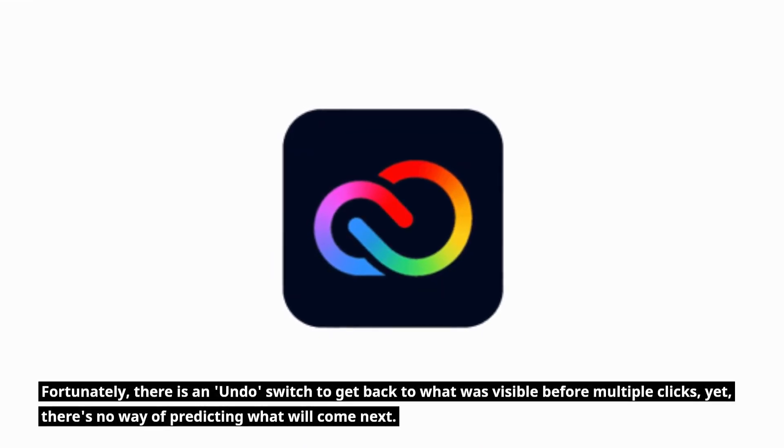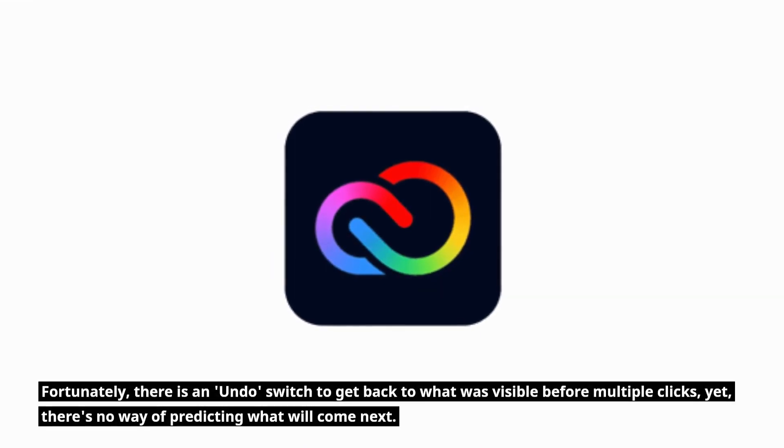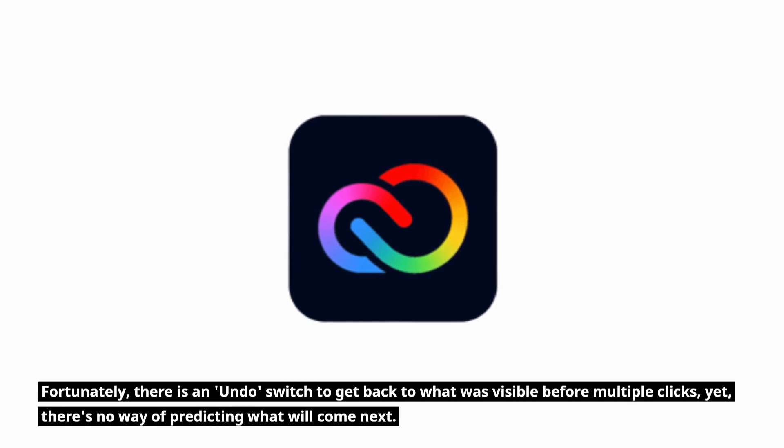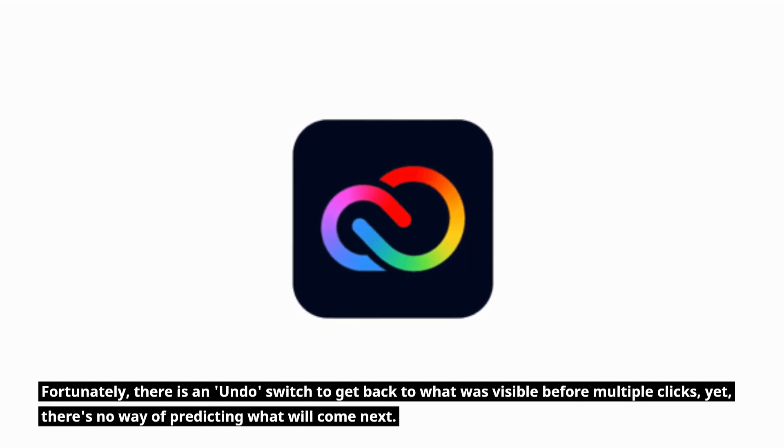Fortunately, there is an undo switch to get back to what was visible before multiple clicks, yet there's no way of predicting what will come next.